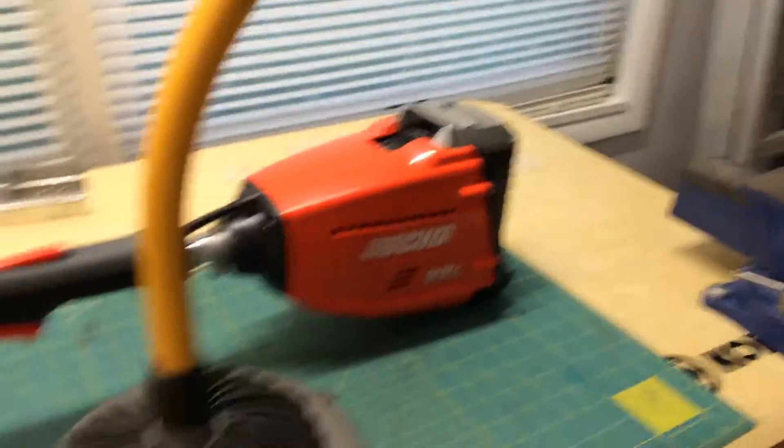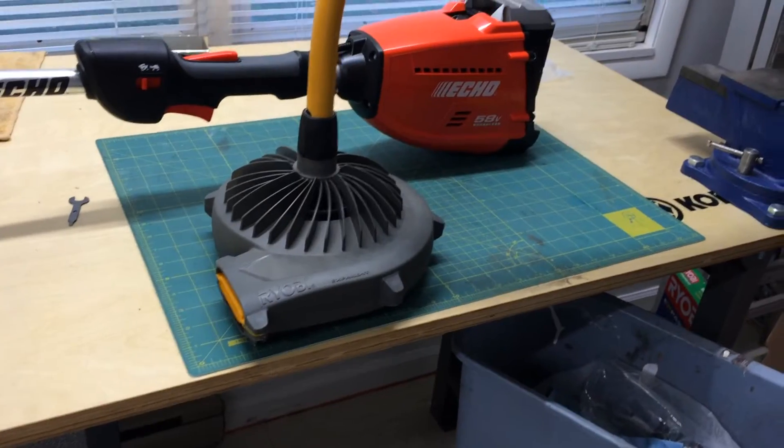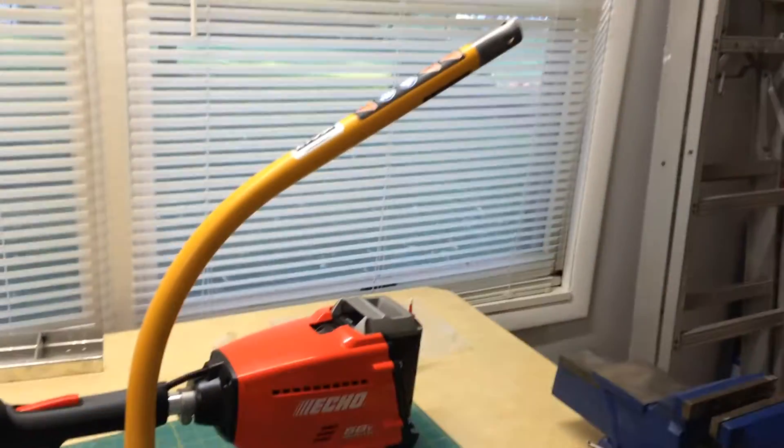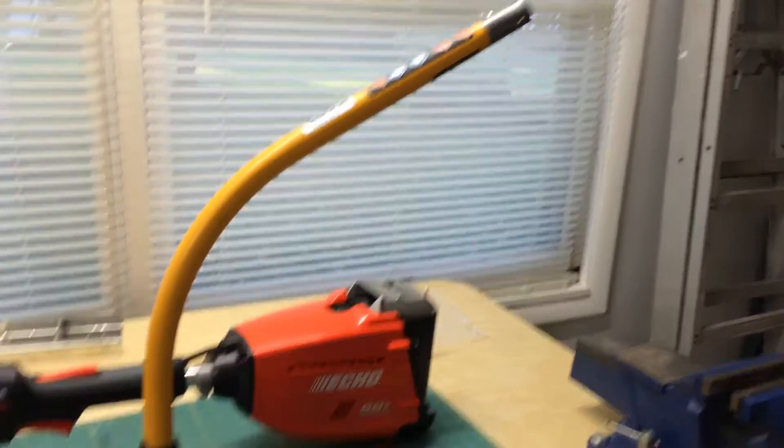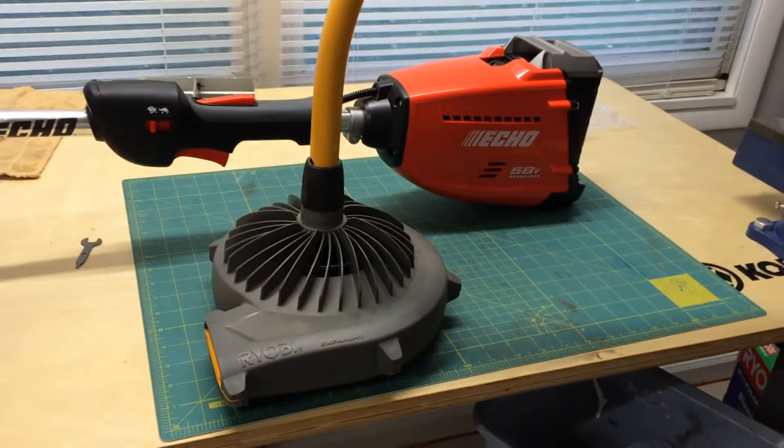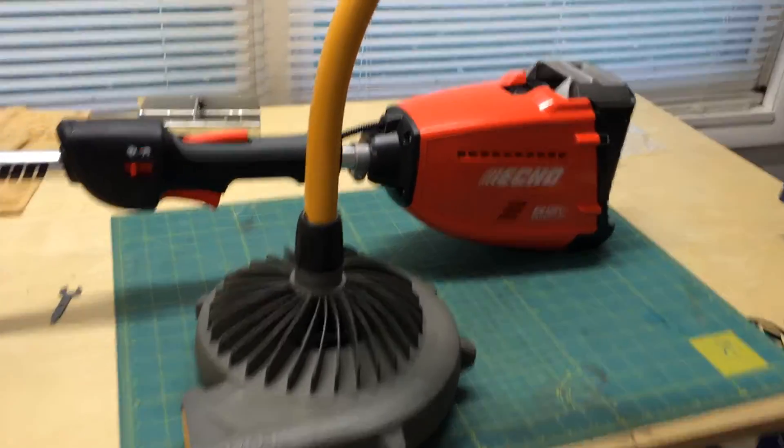I wanted to put one of these attachments on my Echo trimmer, but it was not made specifically for Echo.